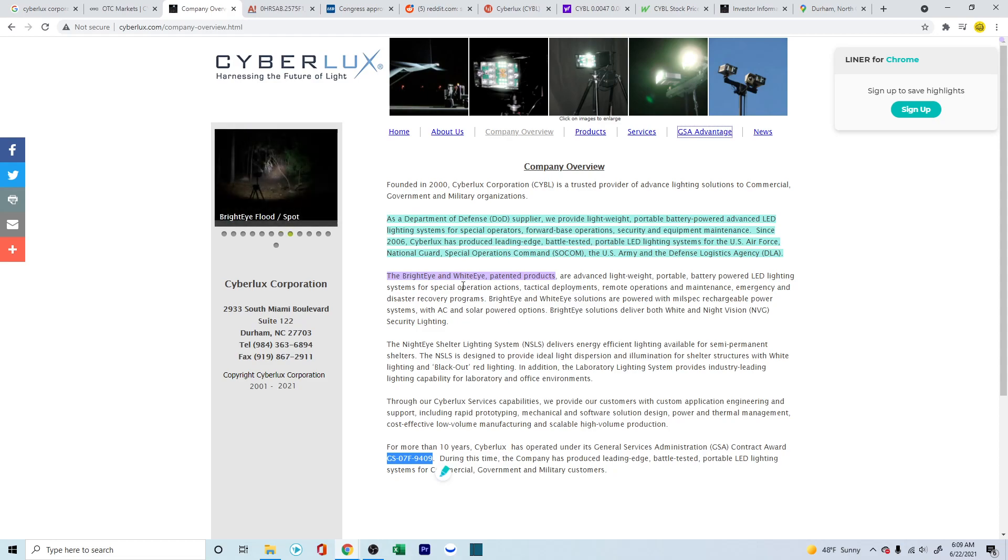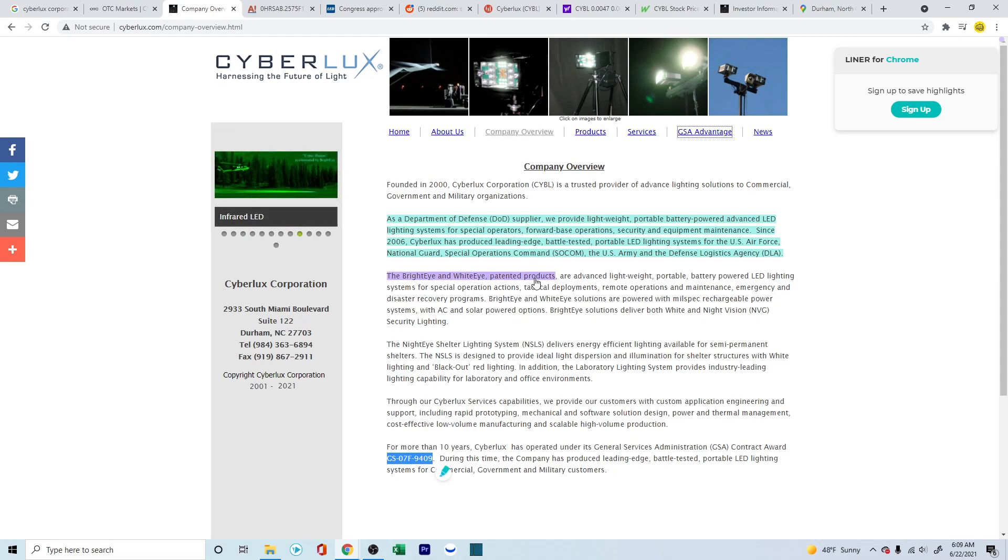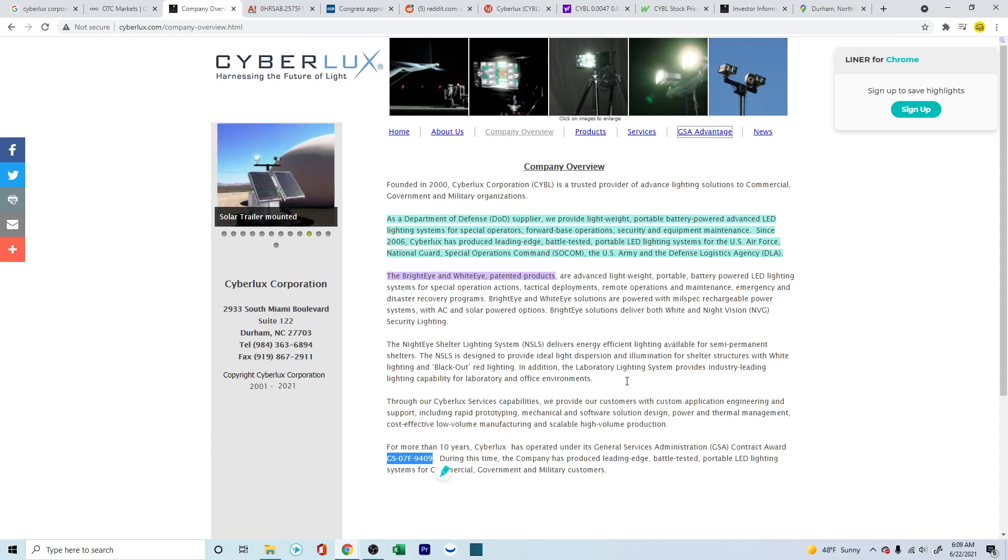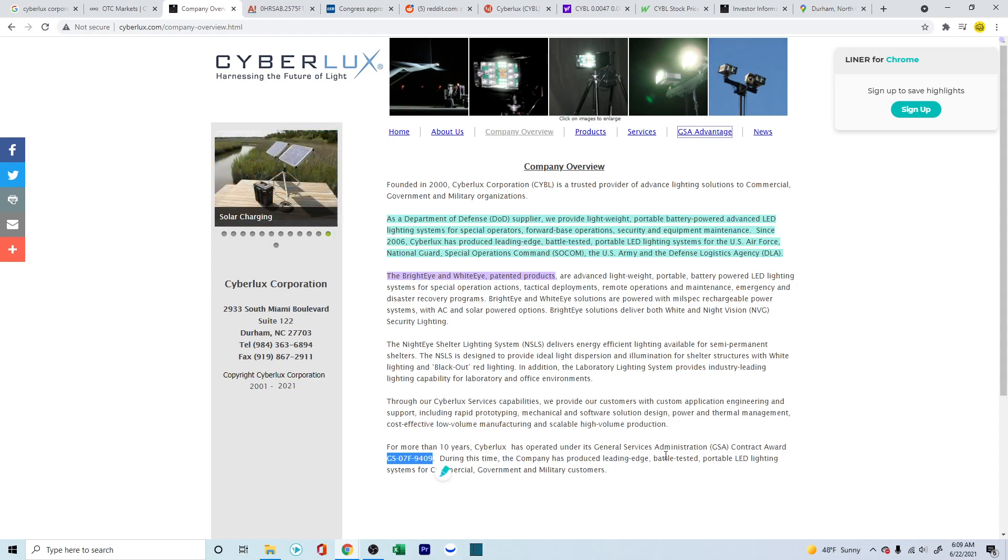That's one thing to look, definitely give it to them. The bright eye and white eye patented products. So it looks like they already have some patents in their file. And here, down here, they're talking about for the past 10 years, Cyberlex has operated under its general service administration contract award.